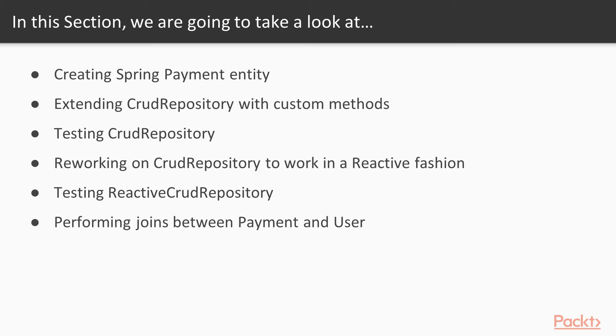At the beginning we will be creating Spring Payment entity, integrating it with the JPA entity annotation. Next we will be extending CRUD repository with custom methods, so we'll see how we can extend the custom CRUD repository with some methods.